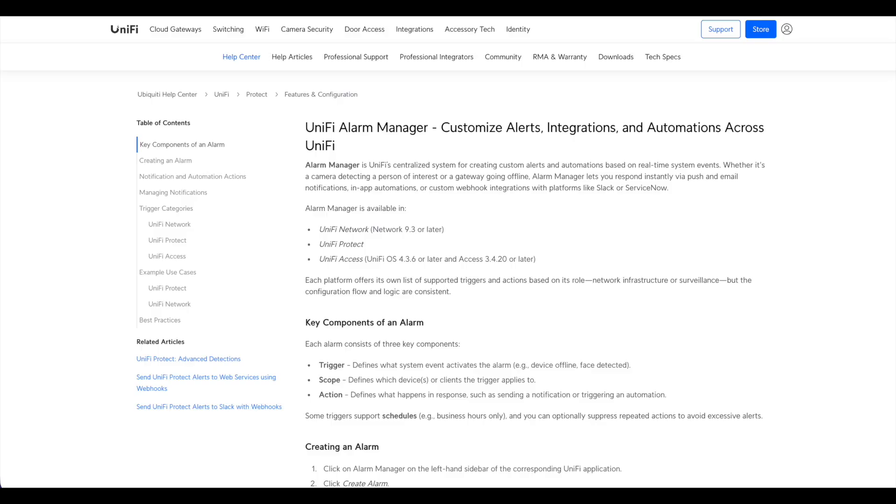So in today's video, we're going to be figuring out how to integrate the Unify Access API directly into Home Assistant, which Home Assistant is going to then fire off the commands to the alarm system.